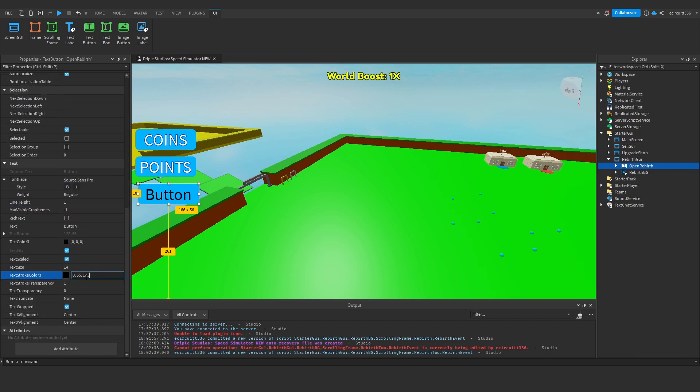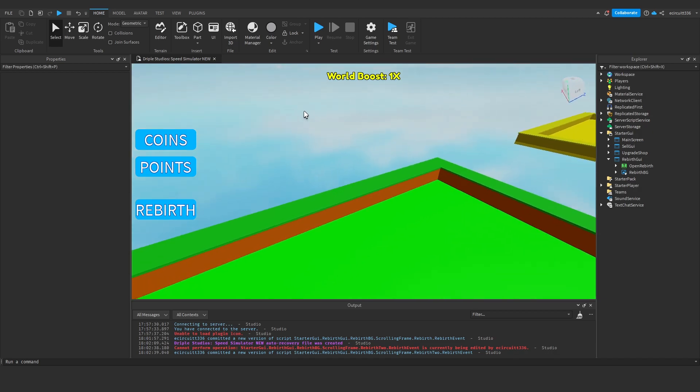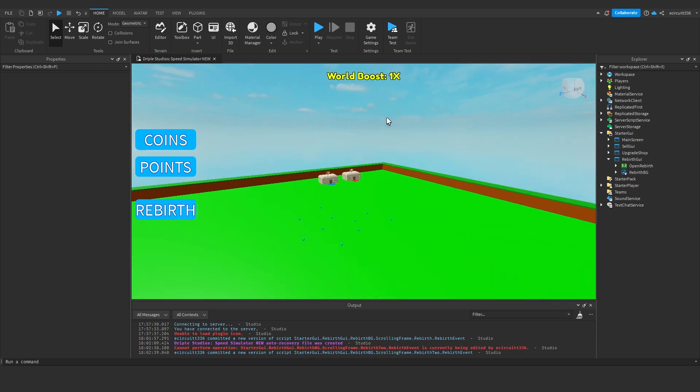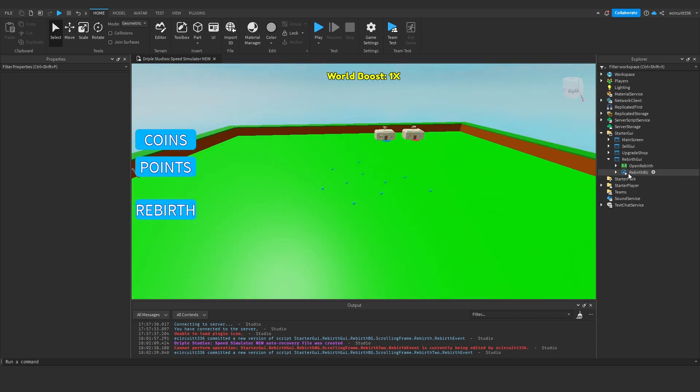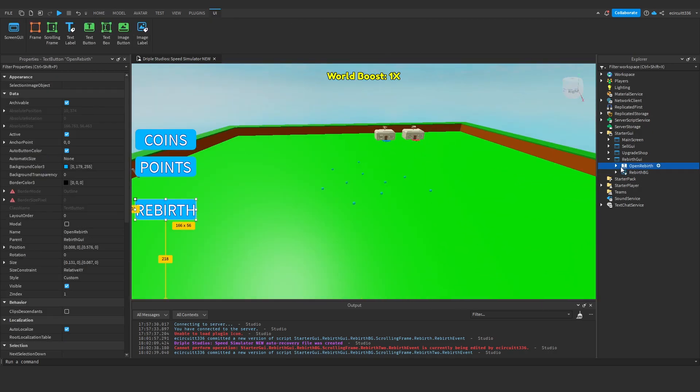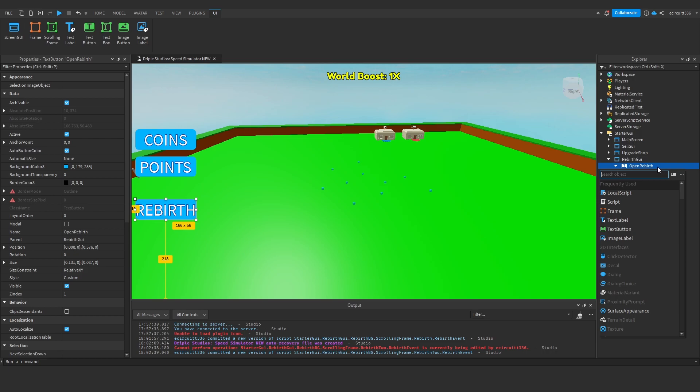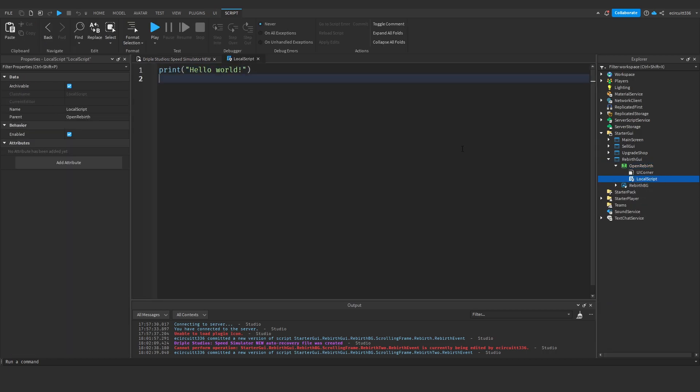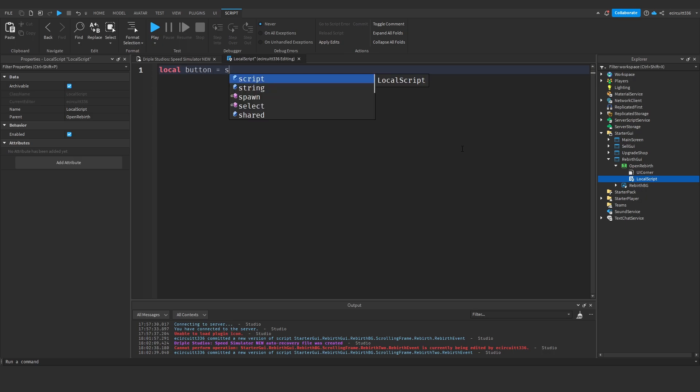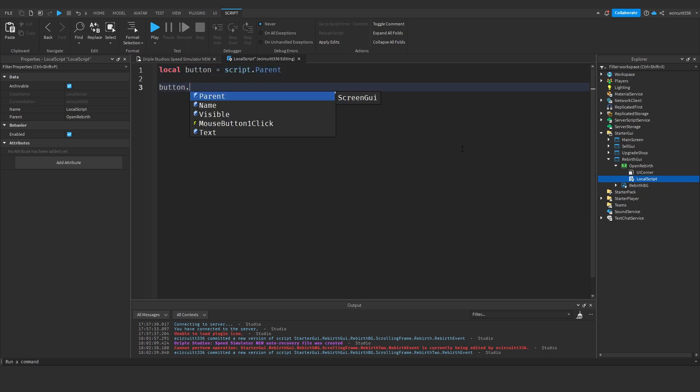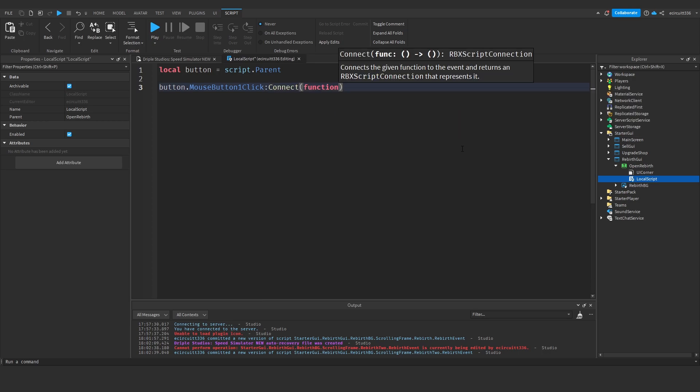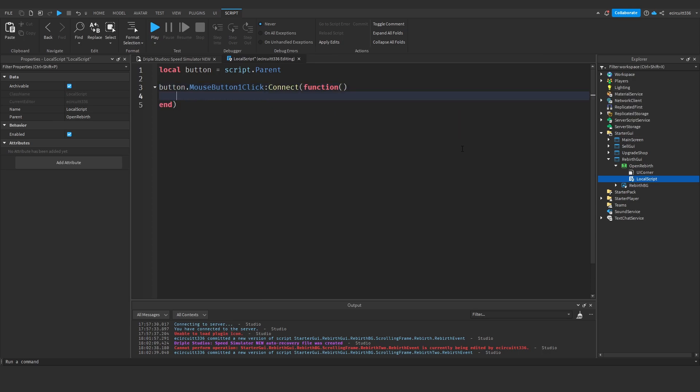I'm going to leave mine like this. Now under this, for open rebirth, we're going to add in a local script which in here is going to say local button equals script.parent. Then button.MouseButton1Click:Connect(function), and in here we'll say the button is going to open or close the frame.